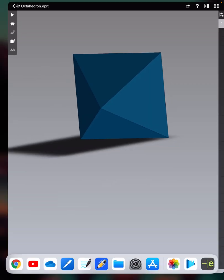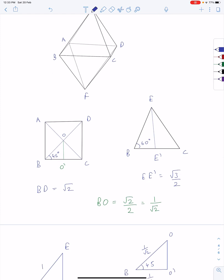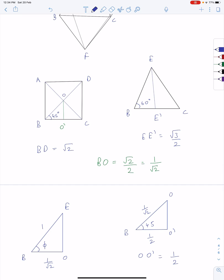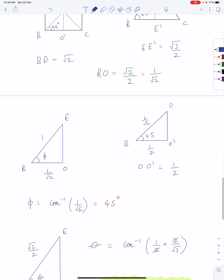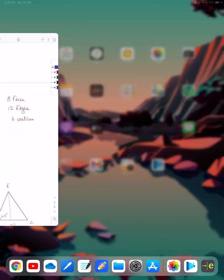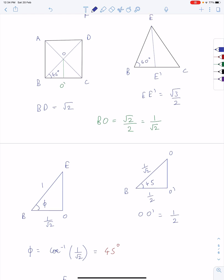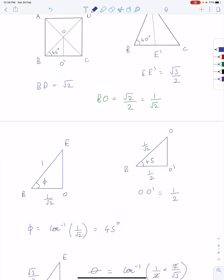Let's calculate the dihedral angle. First we calculate OO dash. We know that EE dash will be root 3 over 2, and BD is root 2 — since BC and AD equal 1 each. Then BO will be half of BD. After that we calculate BO and OE, where O is the center. Then we calculate phi, the edge-to-face angle, which came out to be 45 degrees.